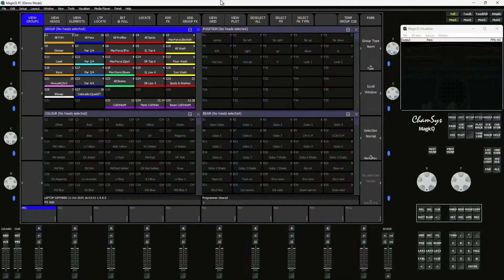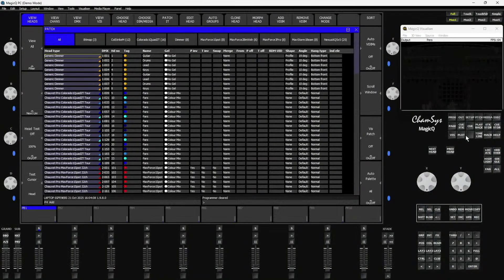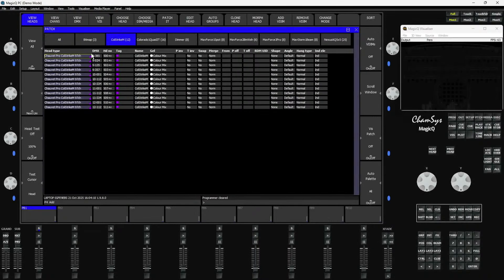First of all, I've got a show file here. It's a version of the Chauvet Demo 2024 show file, which is available in MagicQ — it comes in the demos folder when you download the MagicQ software. I've edited this version a little bit to add in some Colourstrike M fixtures. If I go to my patch, you can see I've got some Colourstrike M's here — I've patched 12 of these into my show file ready to go.